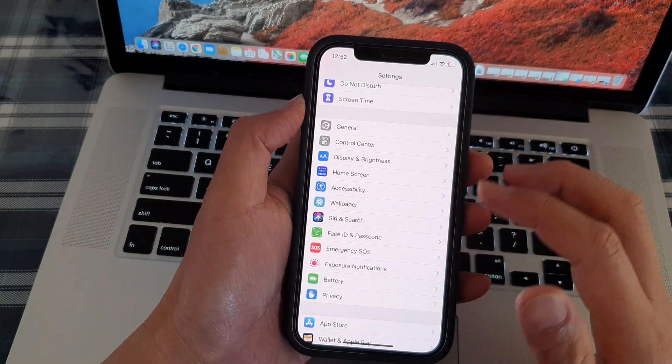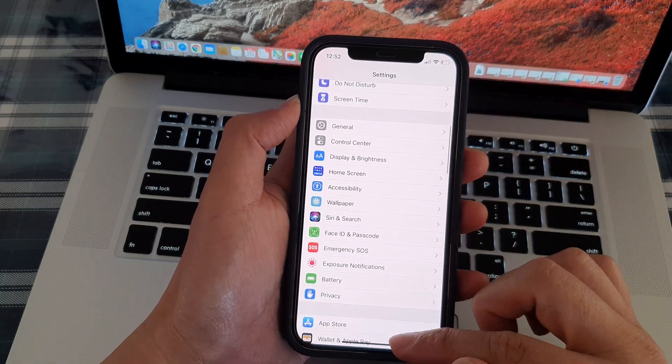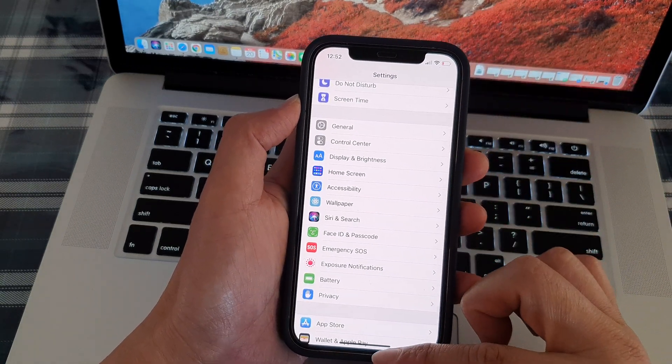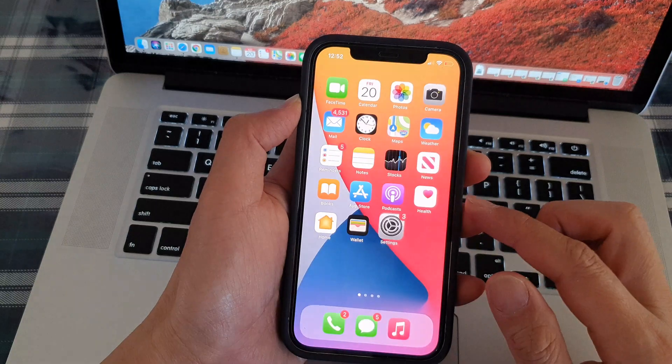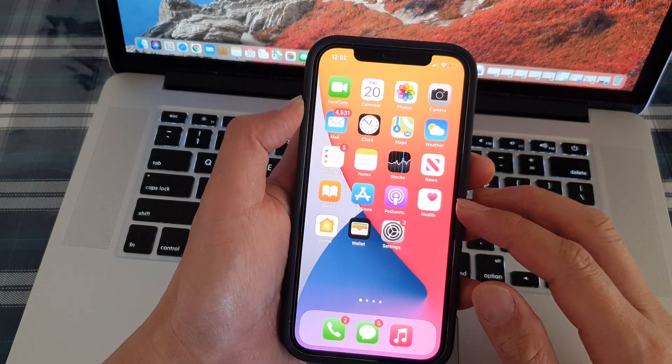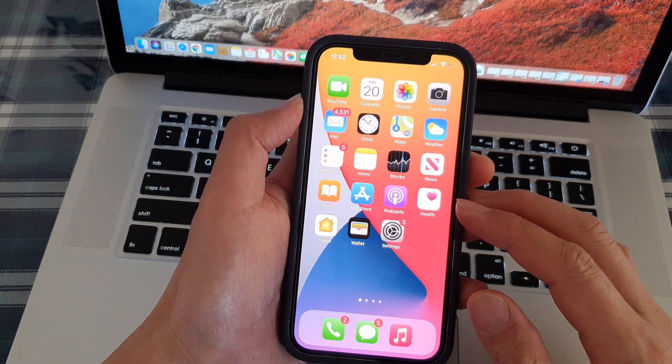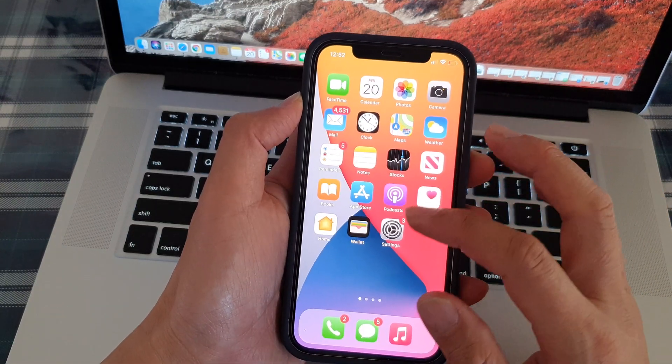Now first, let's go back to the home screen by swiping up at the bottom of the screen. On the home screen, tap on settings.